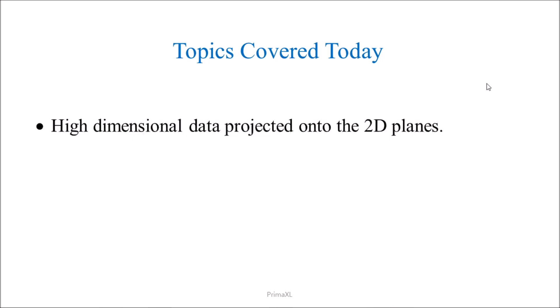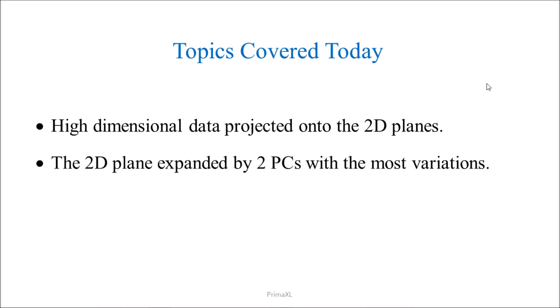Today, we showed how to project the high-dimensional data onto the 2D planes. We used the 2D plane expanded by two of the principal components with the most variations.